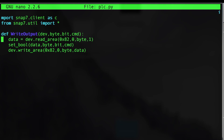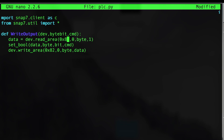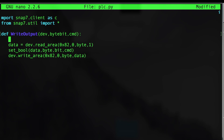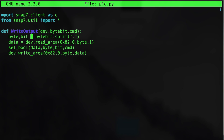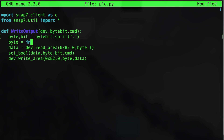Now I am going to change this up a bit. I'm going to pass in a string value of whatever byte we're going to be manipulating in our PLC — something like 0.0. One thing to note: if an output is tied to any of the ladder logic rungs, it won't directly write to it if it's being changed somewhere in the program. So here we are going to take the byte bit, split it with the decimal, convert each value into an integer, and then pass it into the read area so we know where to grab that byte and set the bool.